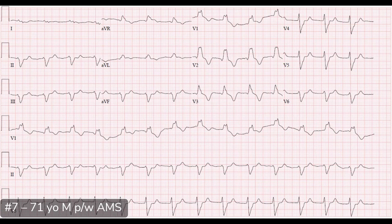Overall this is sinus rhythm with a trifascicular block: right bundle branch block, left anterior fascicular block, and first-degree AV block. Trifascicular block is a bit of a misnomer — there are three fascicles involved. The condition can progress to complete heart block.